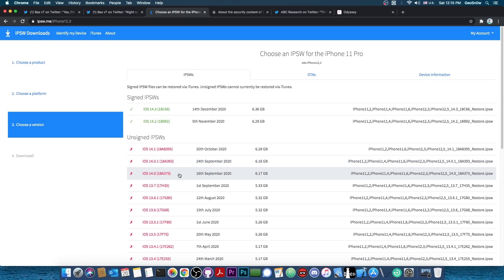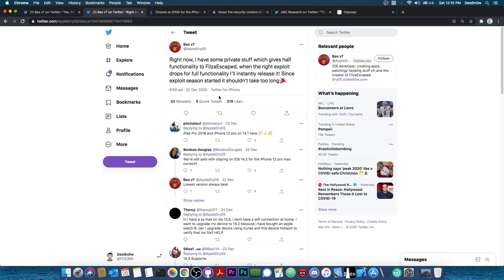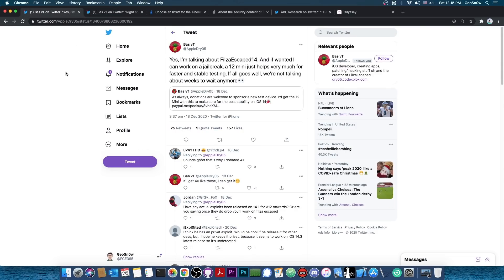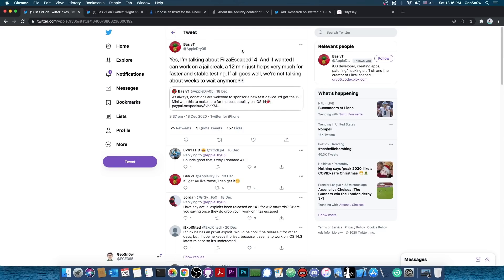So if you're running iOS 14.0, 14.0.1 or 14.1, it's definitely advised to stay there. Now, we don't know when exactly to expect this. They are talking about the Filza Escape 14. It looks like they are trying to get a new device, a 12 mini, which would help with the development. So if you want to donate to this person, definitely do so. But just make sure that you're donating to the right person. But the thing is, we don't need a jailbreak for this.